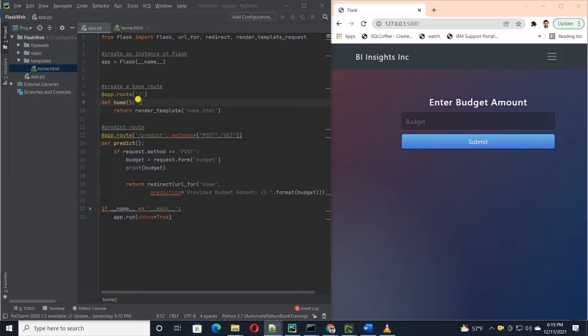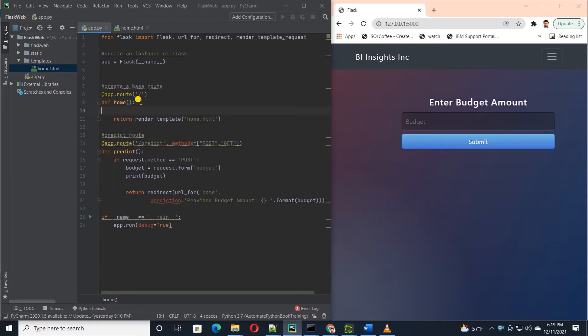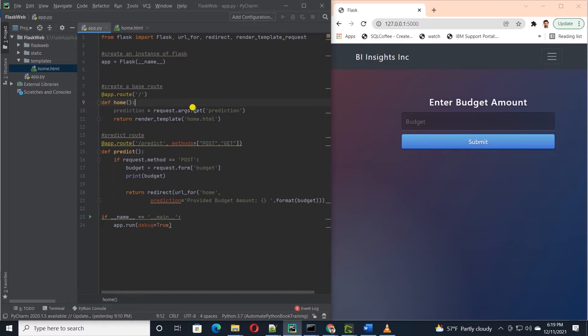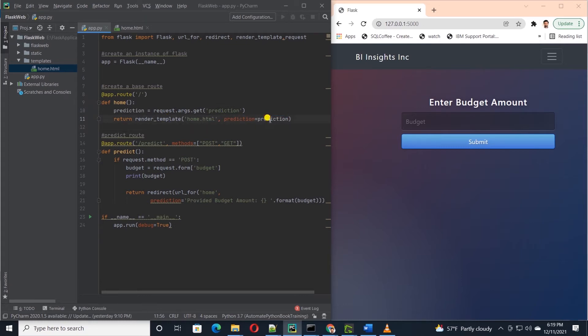Under home function let's check if there's an argument with the name of prediction passed to the URL. If so we save it into a variable and pass this variable along with the template in the return statement. Let's save our work and test this out.